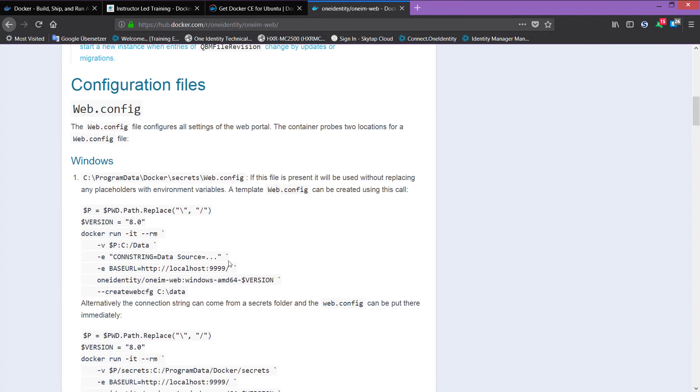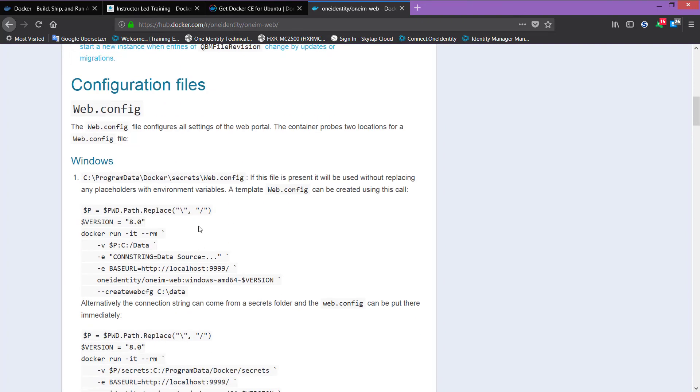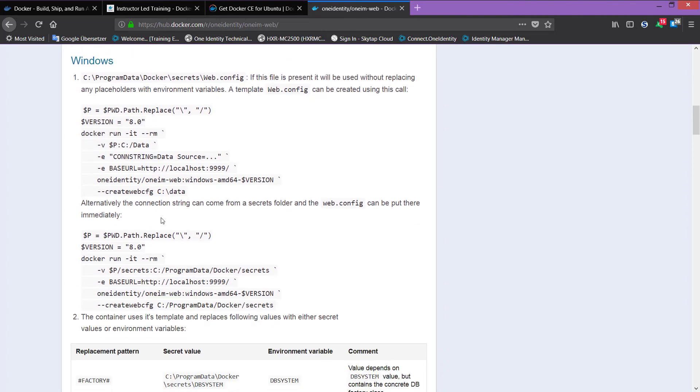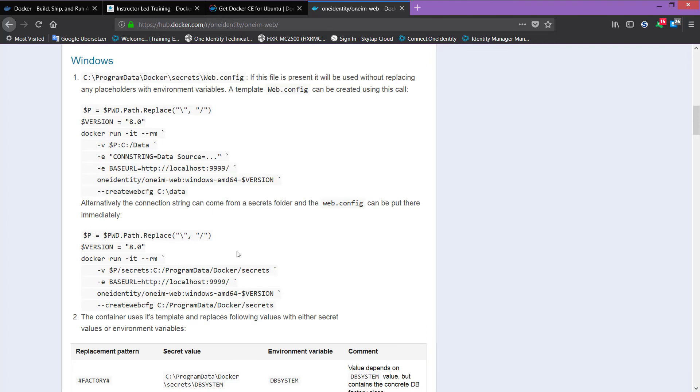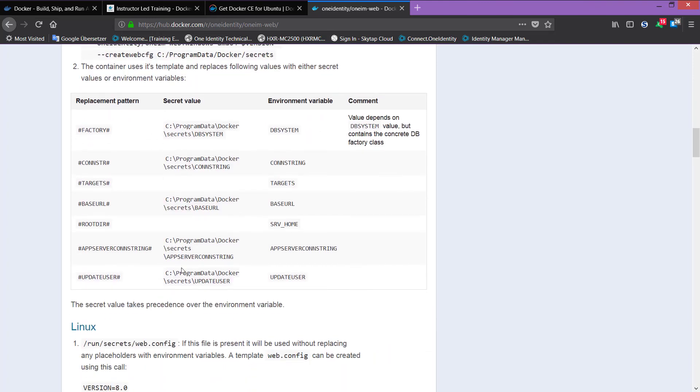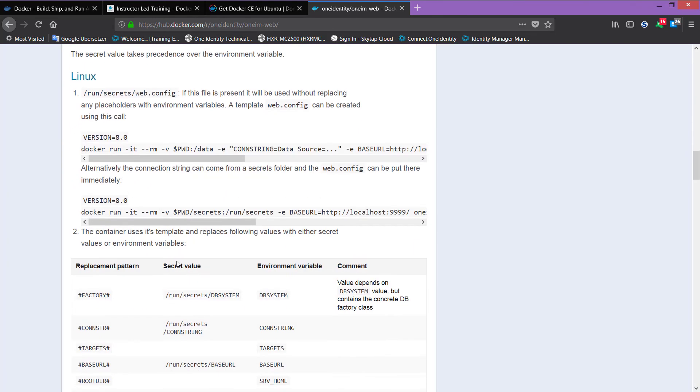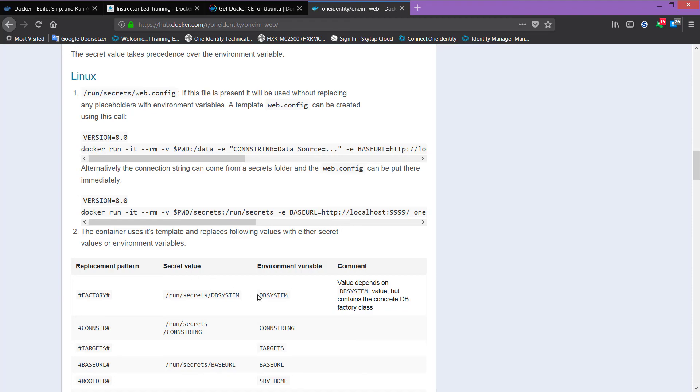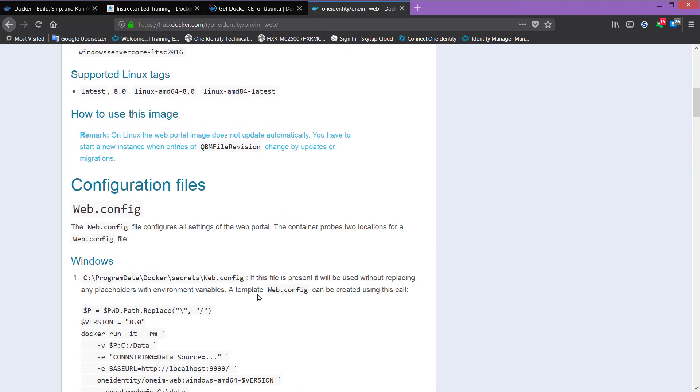Yeah, for different operating systems, it's everything described. For Windows, for example, here, different parameters and so on, the parameters are described. For Linux, it looks a little bit different. All is there. You have only to read it. And then you can copy and paste the most of these commands and can directly start to work with them.